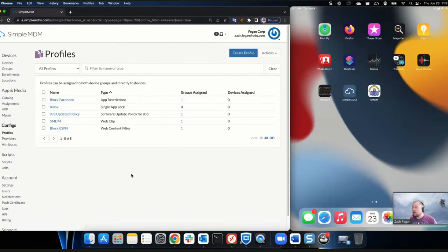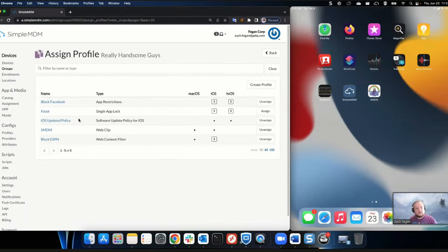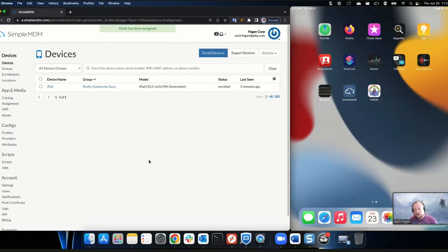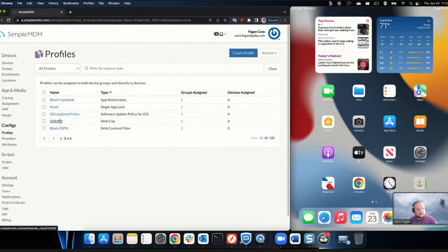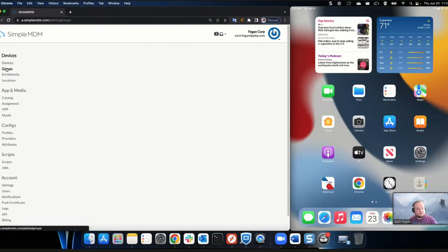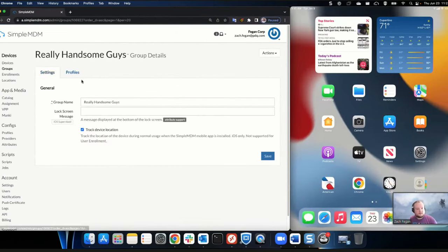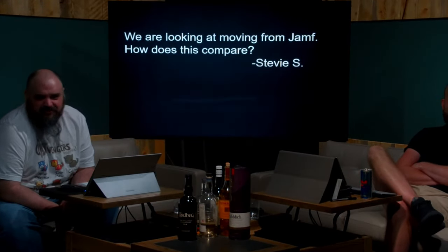The last thing I want to show is using an iPad as a kiosk — running a single app so users can't get to anything else. I'm going to go back into my group and apply the kiosk profile. The device should kick into kiosk mode here in just a second, where the only thing available will be Chrome. We're doing this live so — no pressure.